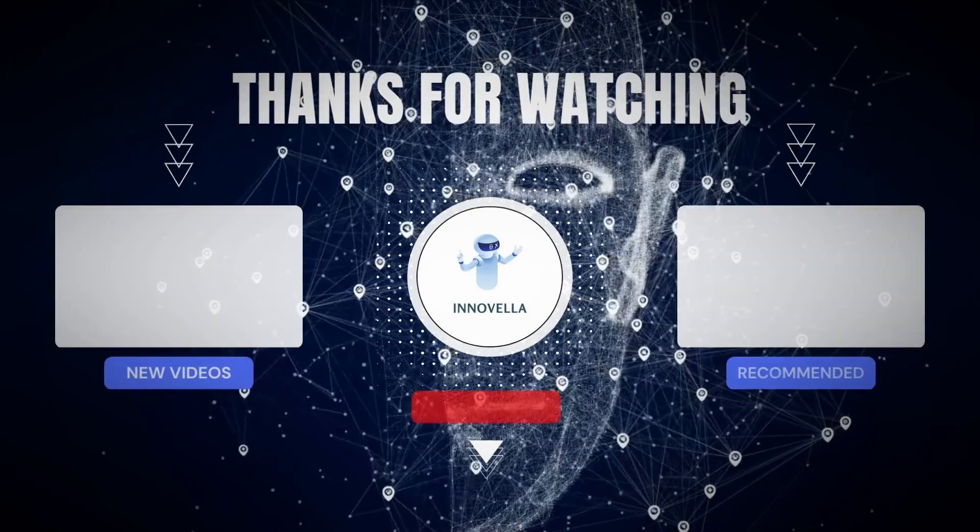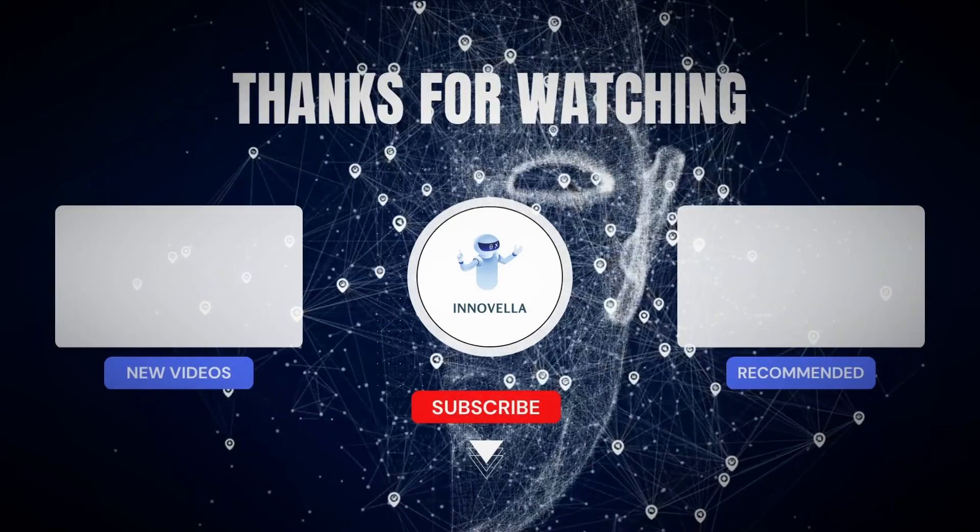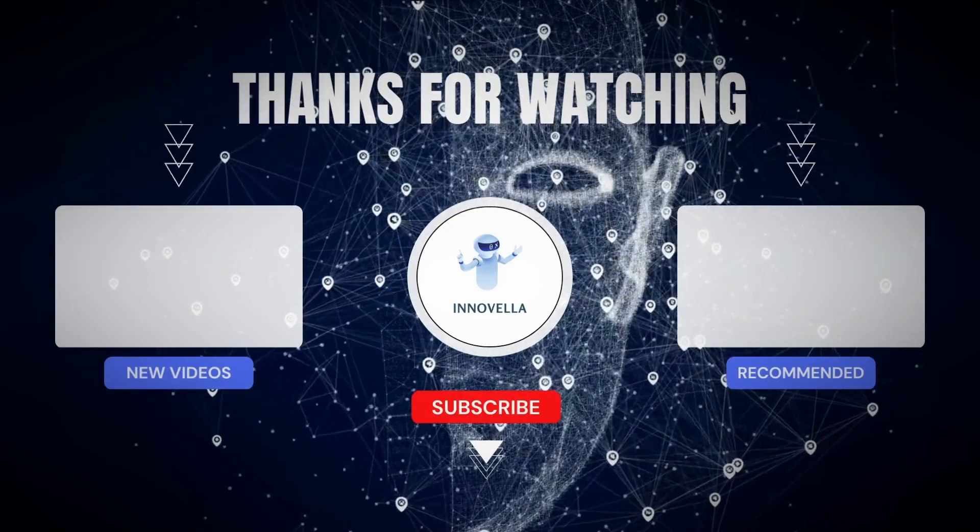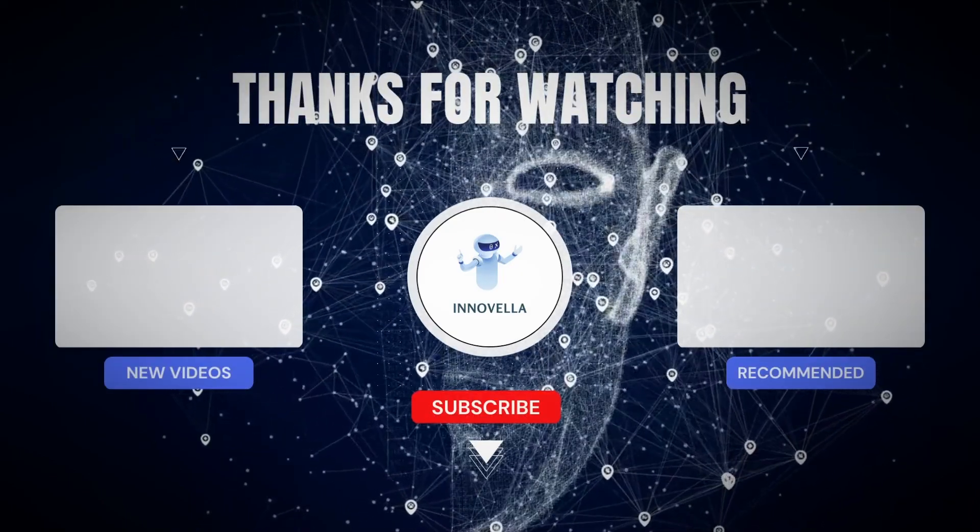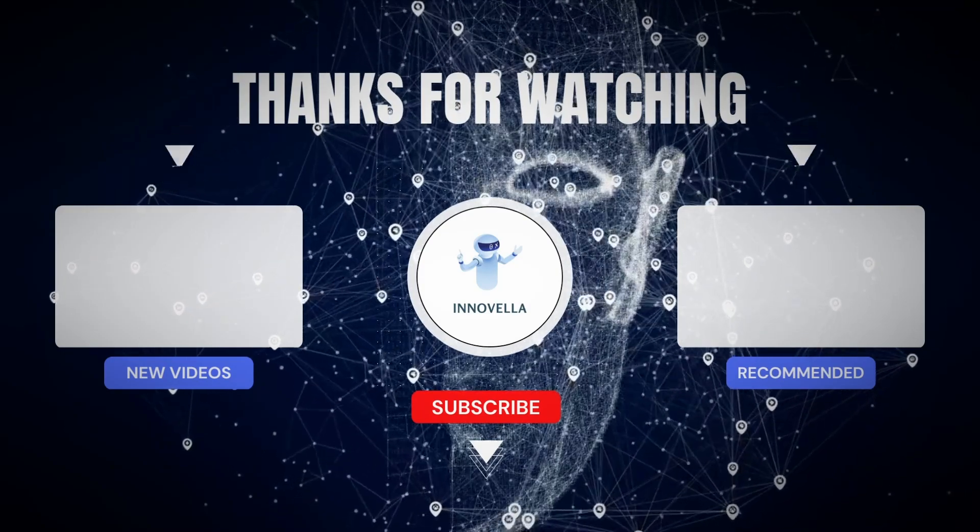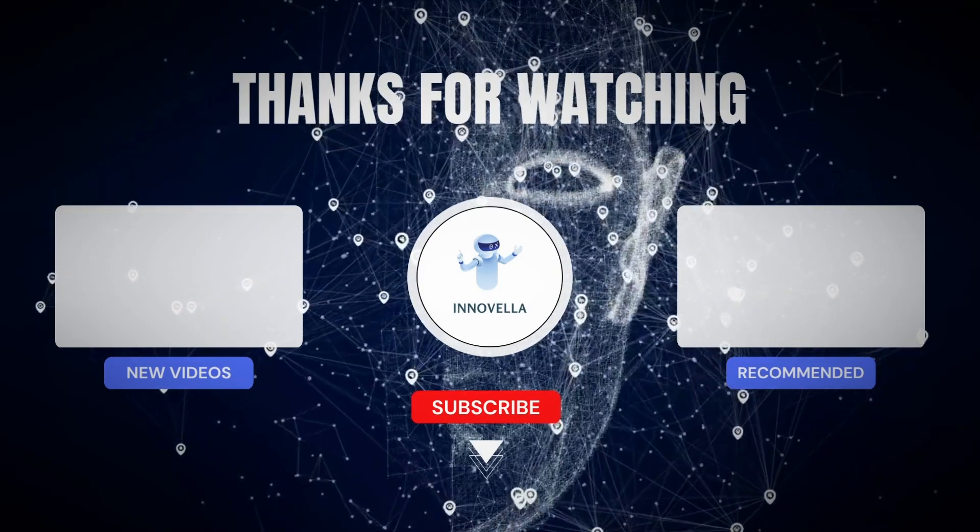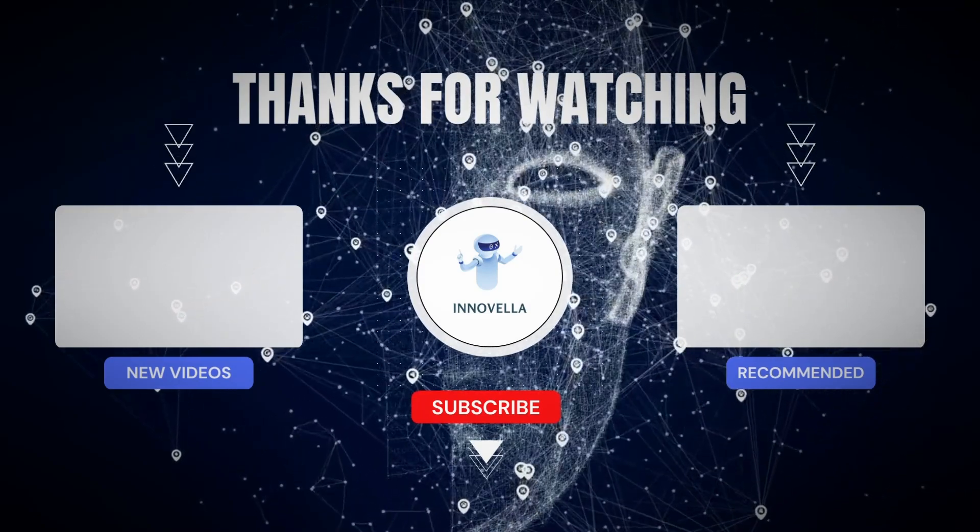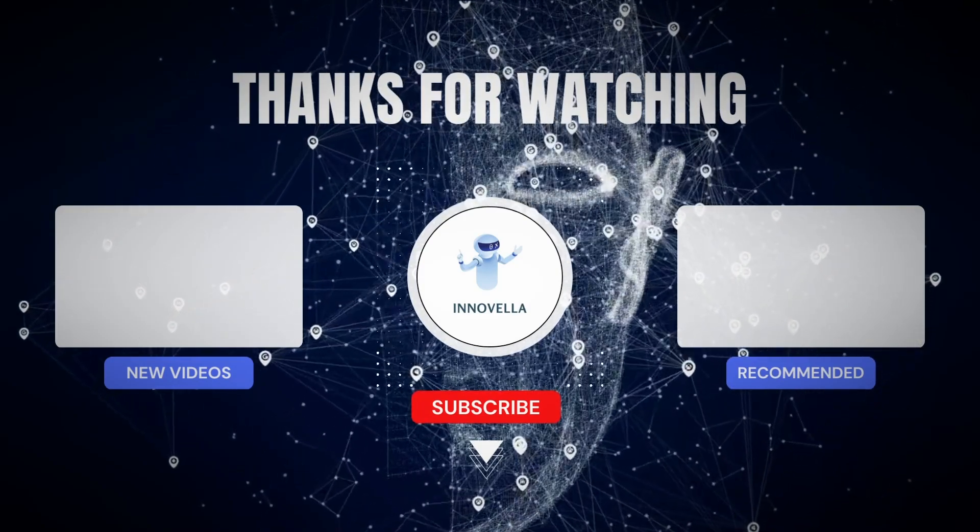Subscribe to Innovela for more news from the world of AI. In my last video, I talked about how GPT-5 is a threat to humanity. Click on the link popping up and watch it now. See you there.